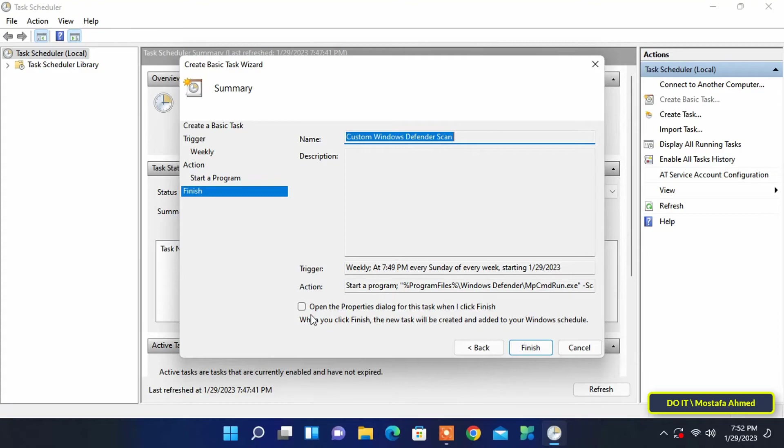Before clicking the finish button, check the 'open properties dialog for this task when done' checkbox.